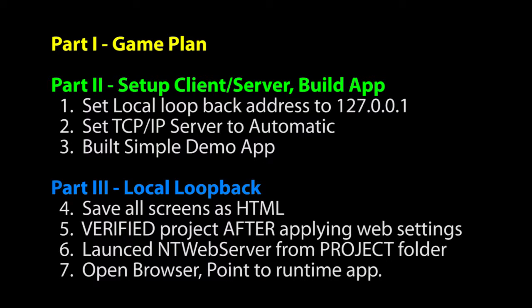Then we opened our browser and pointed it to the server app. If yours didn't work like this, then use this as a checklist to go back and verify everything.